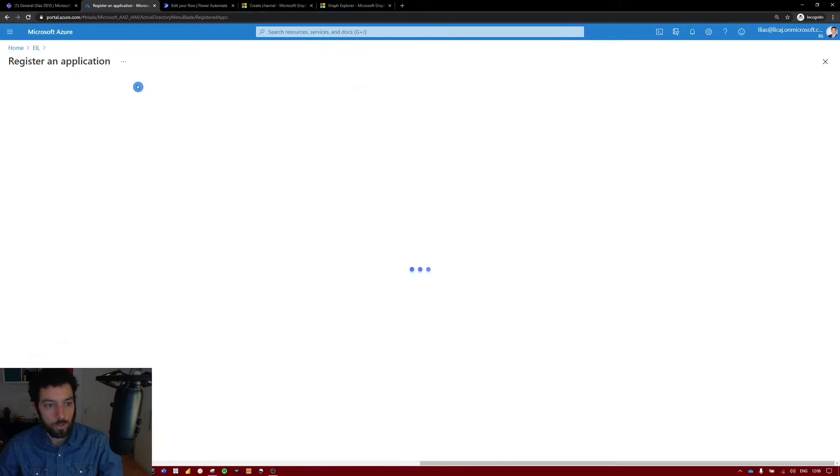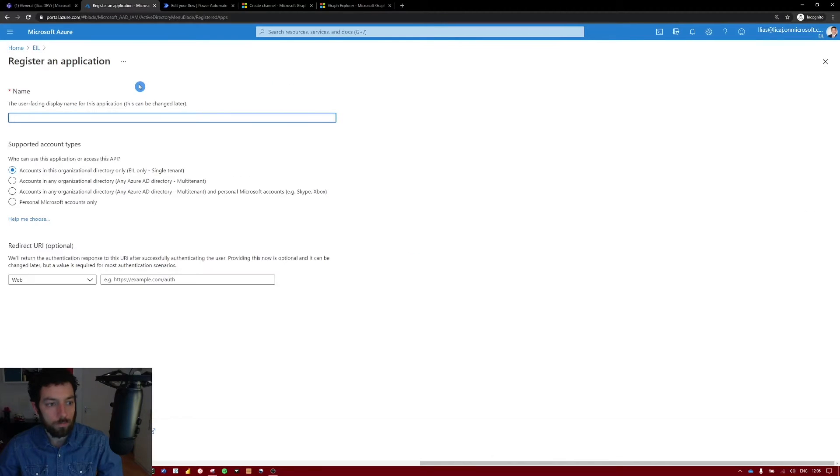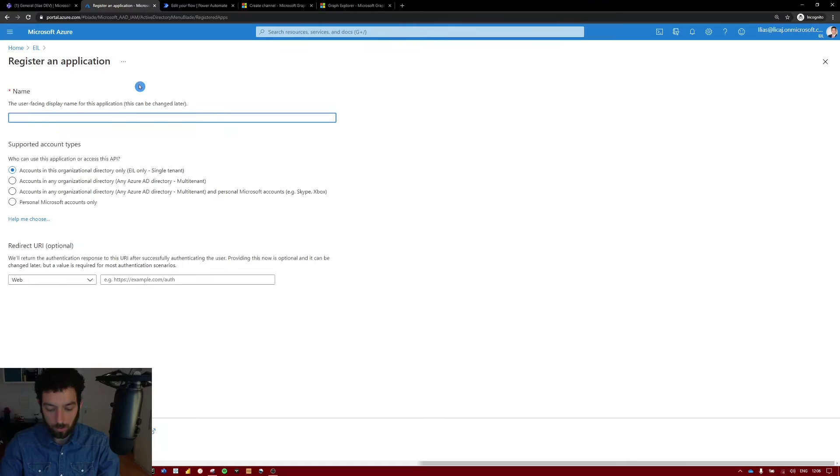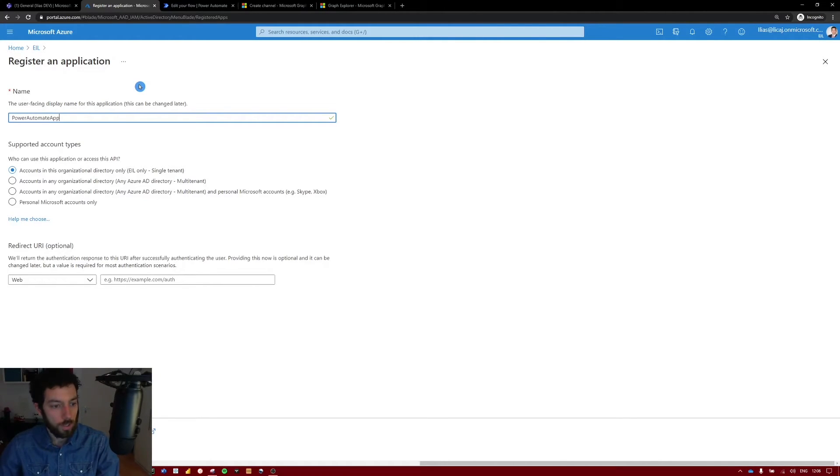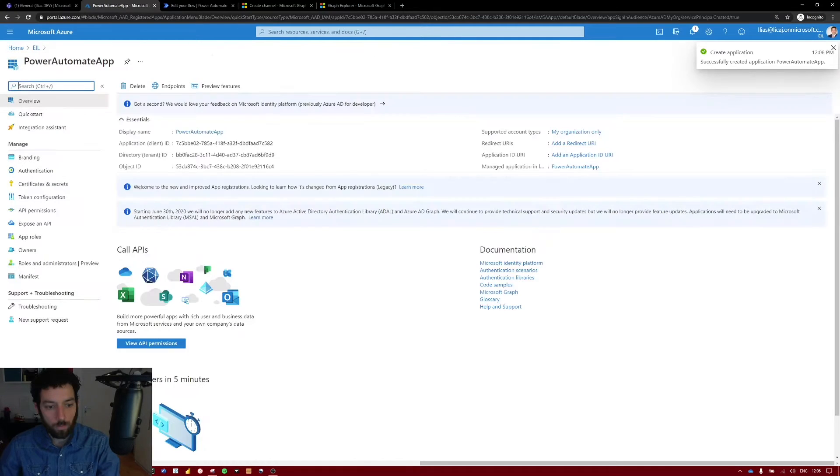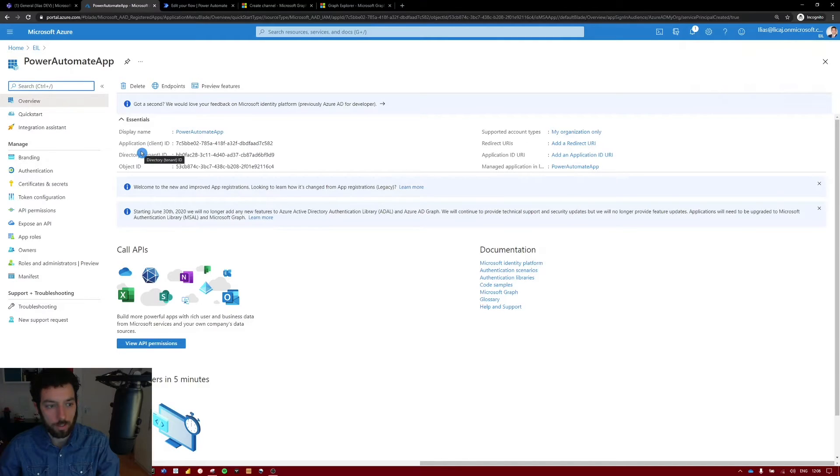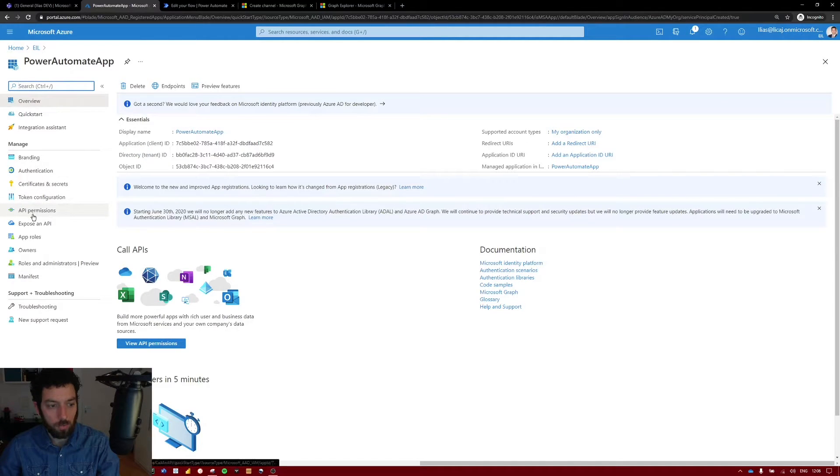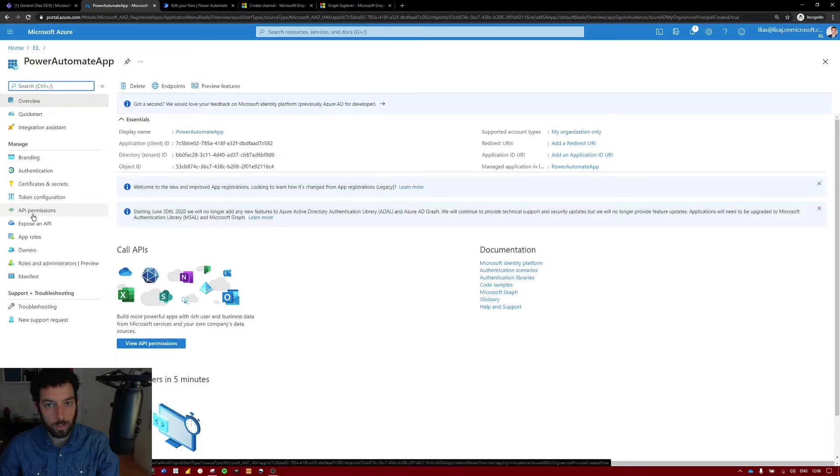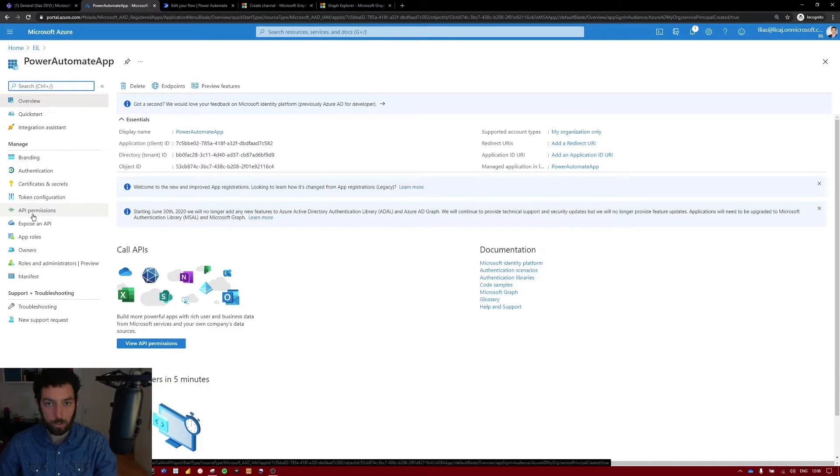Select new registration. Give it a name. Let's call it Power Automate app and leave the rest as it is and select register. Okay so now we have created our app but we are still not done yet. First we have to give Graph API the permission it needs so that it can communicate with this application.